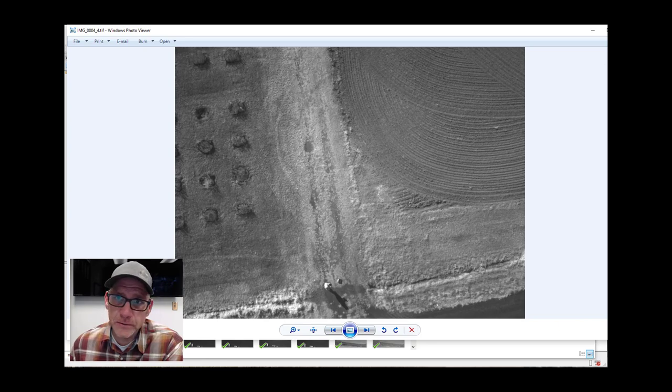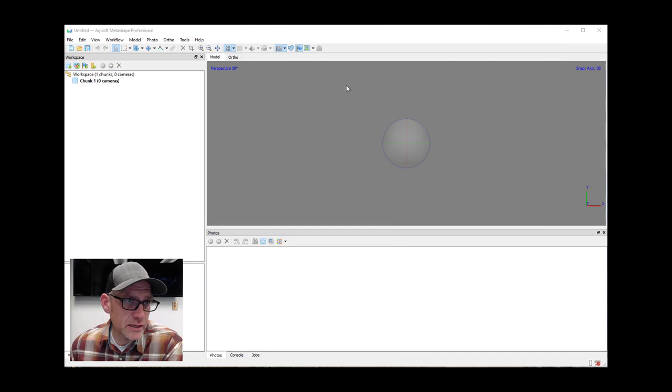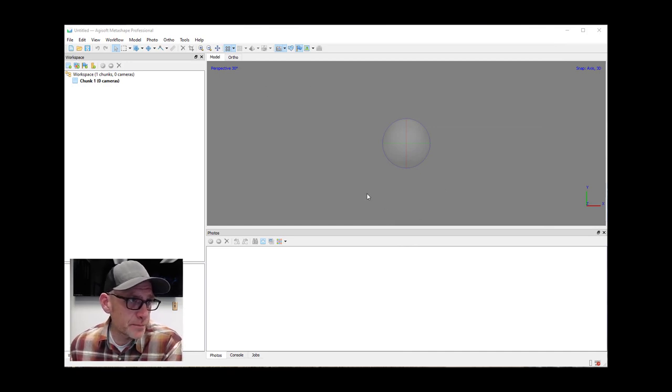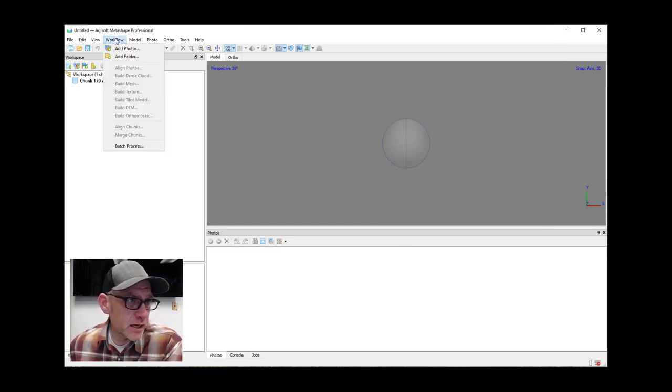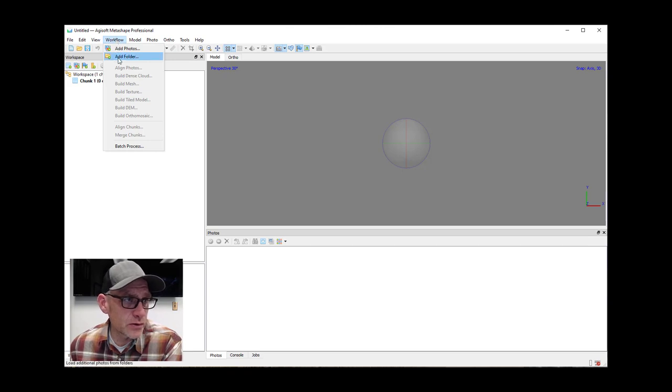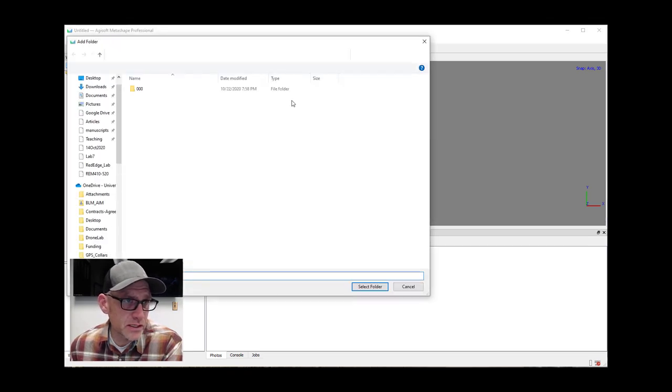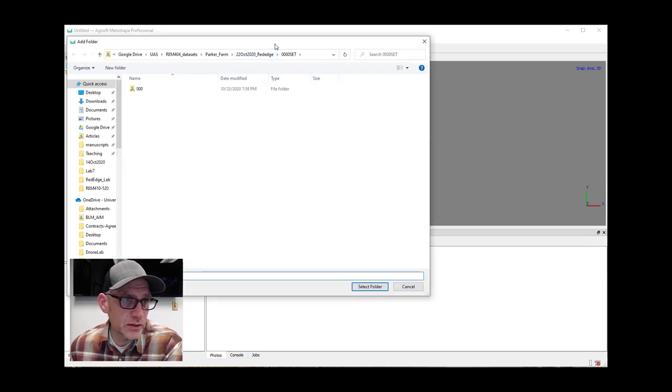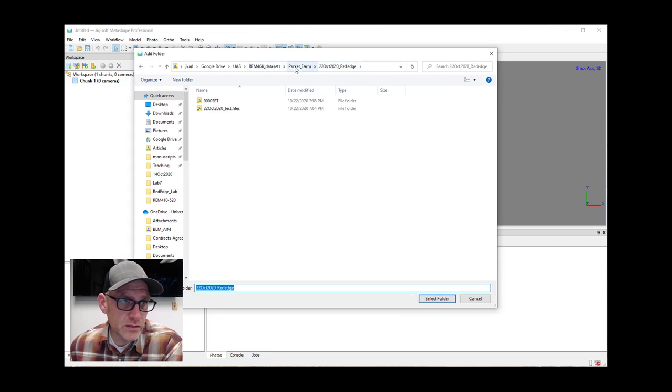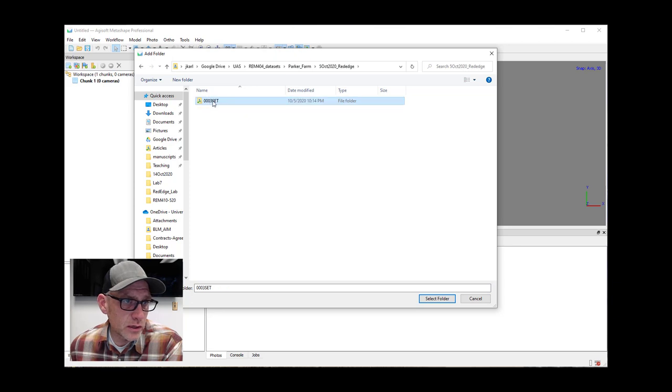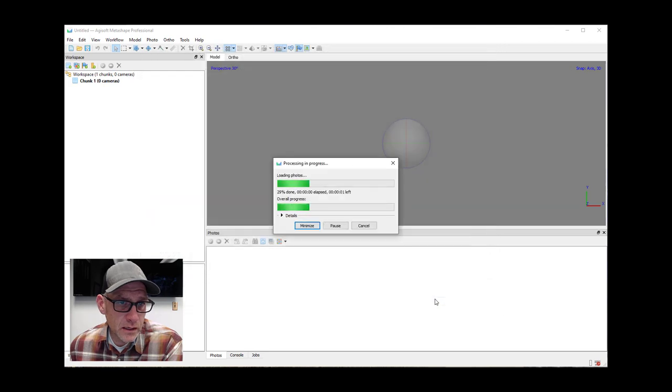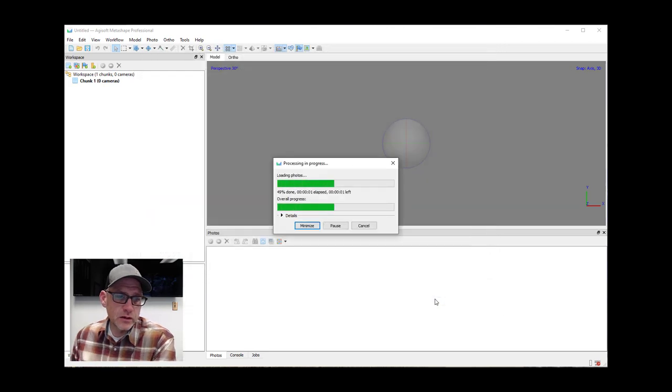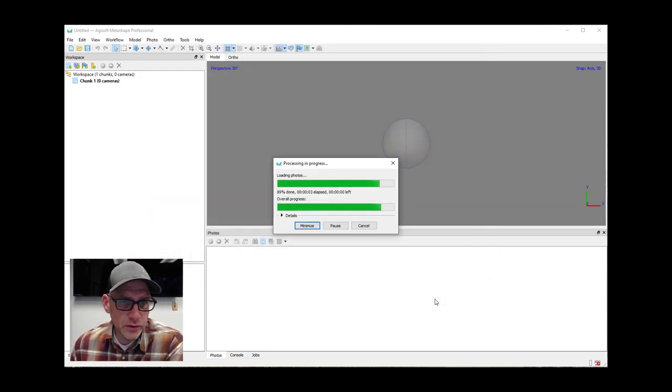Let me close out of here. We'll minimize that. So I've got a new project in Metashape. First thing we want to do is add our photos here. So we're going to use add folder, that's going to be the easiest way to do it. And let's see, I want the one from the 5th of October. I can just select that folder here.